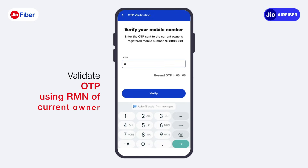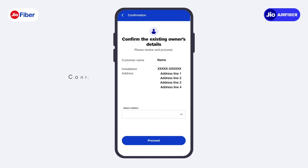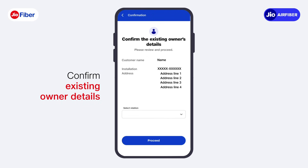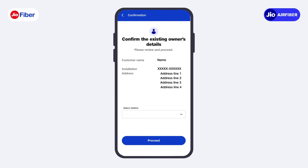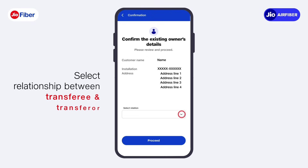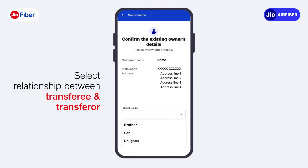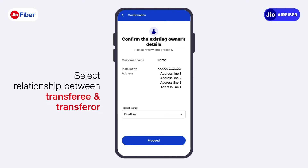Next, validate the OTP using the registered mobile number of the current owner. Confirm existing owner details, and select the relationship between the transferor and transferee.